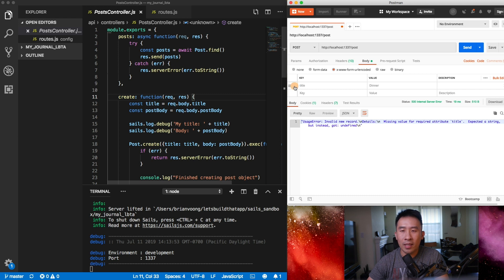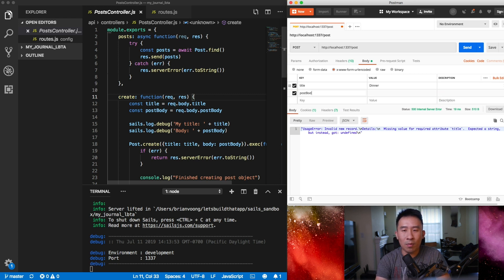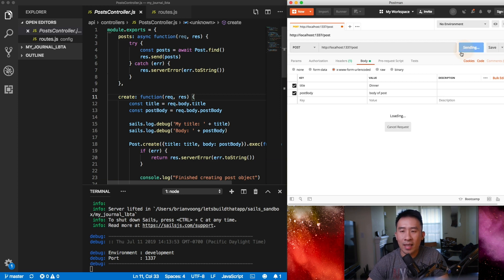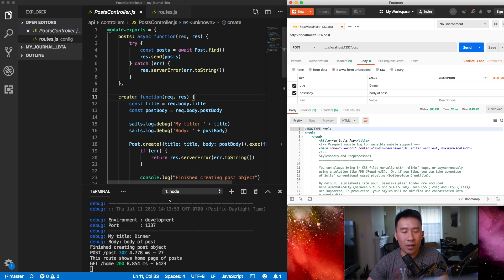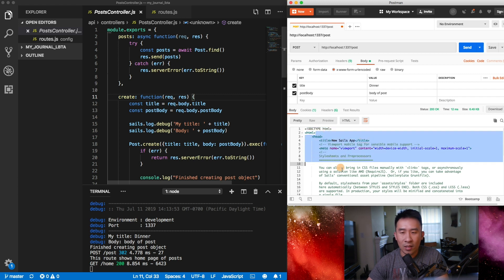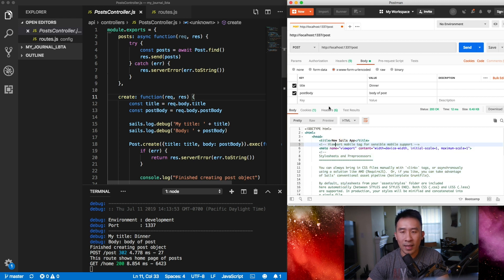Remember, whenever we need to create a post, we have to send two properties in the POST request: the actual title, and something called post body. Let's say post body is 'body of post'. We can send this and it will create our actual post object in the database. It's showing HTML because we're doing a redirect, but that's not really important.